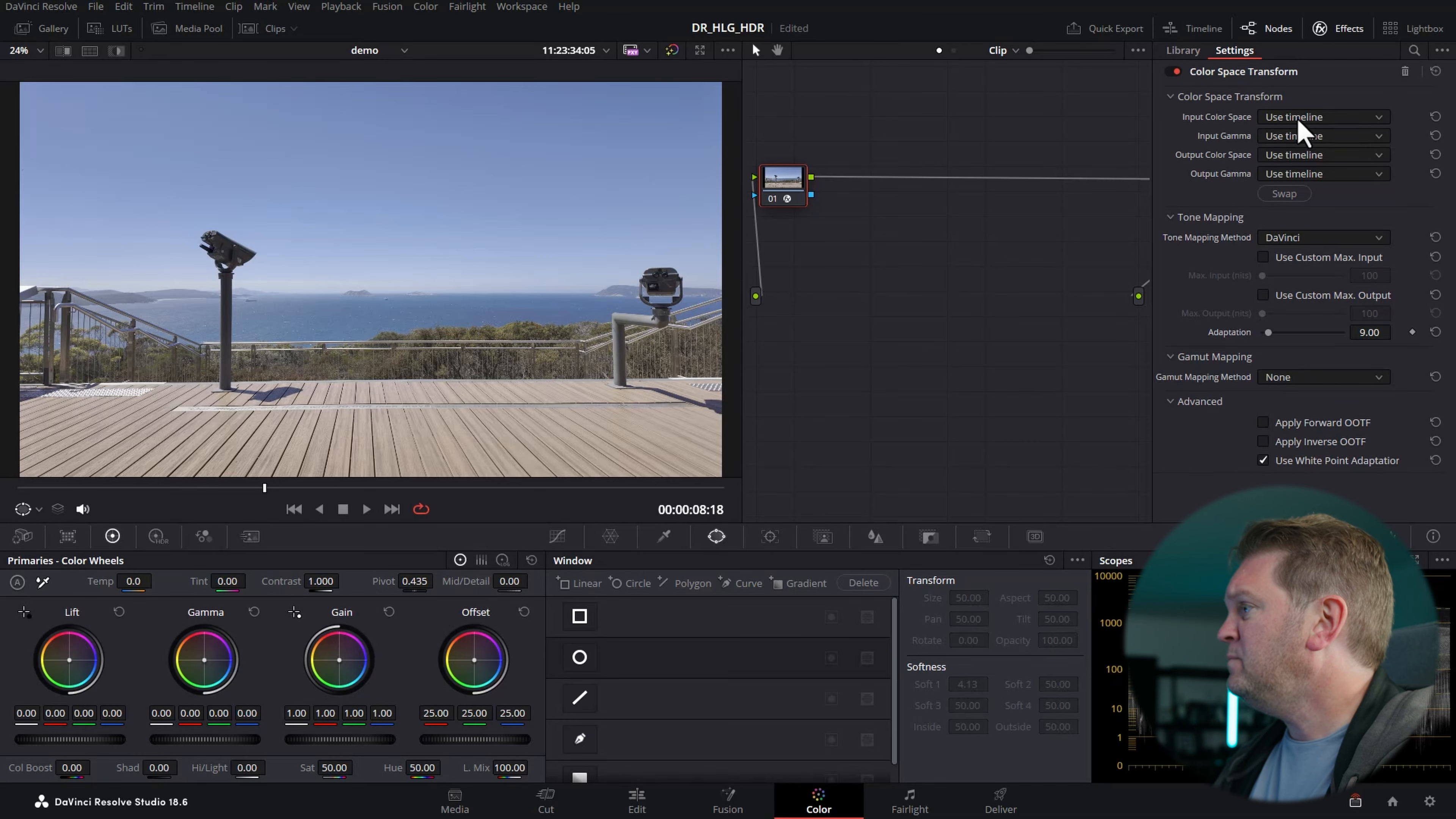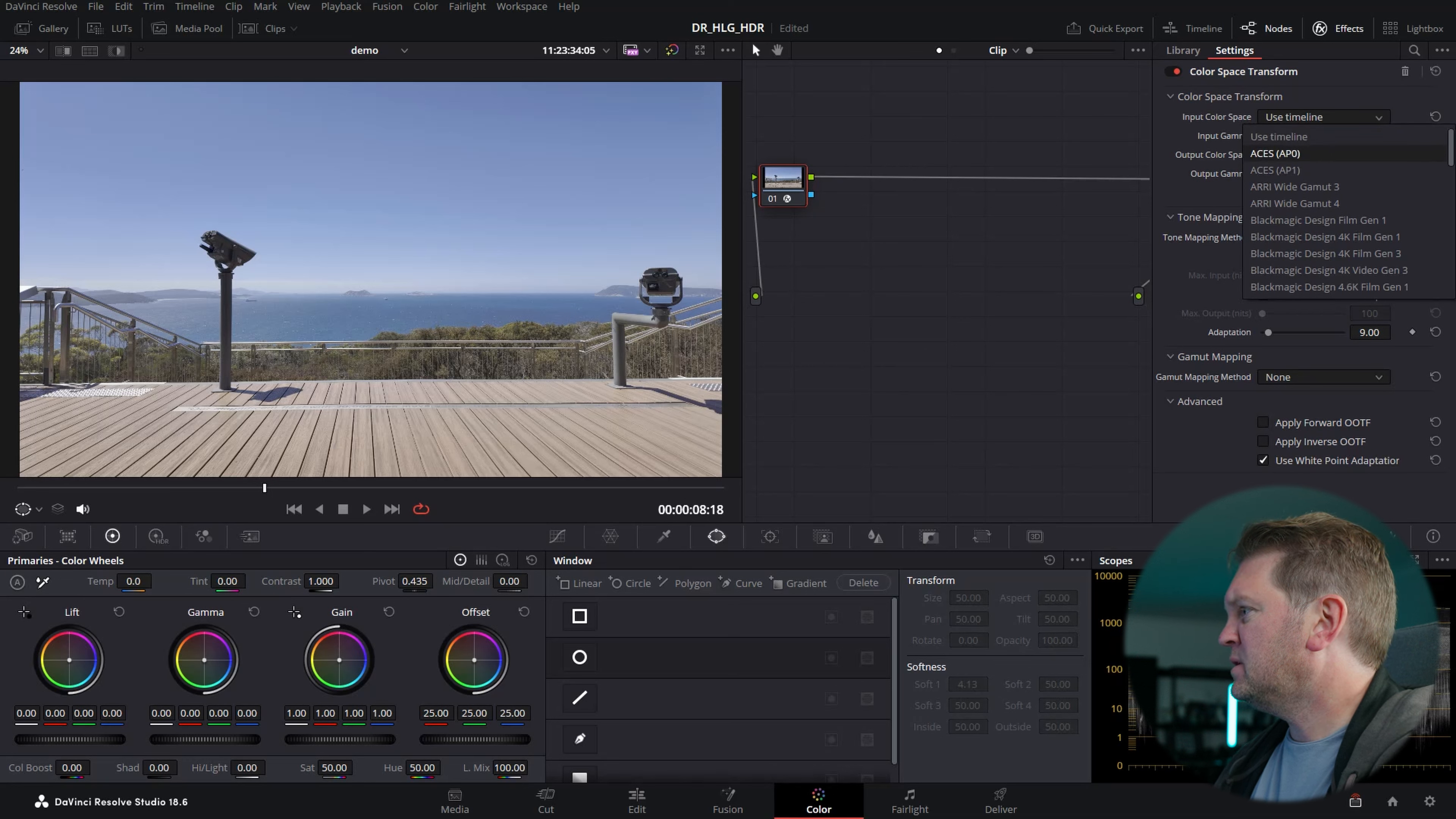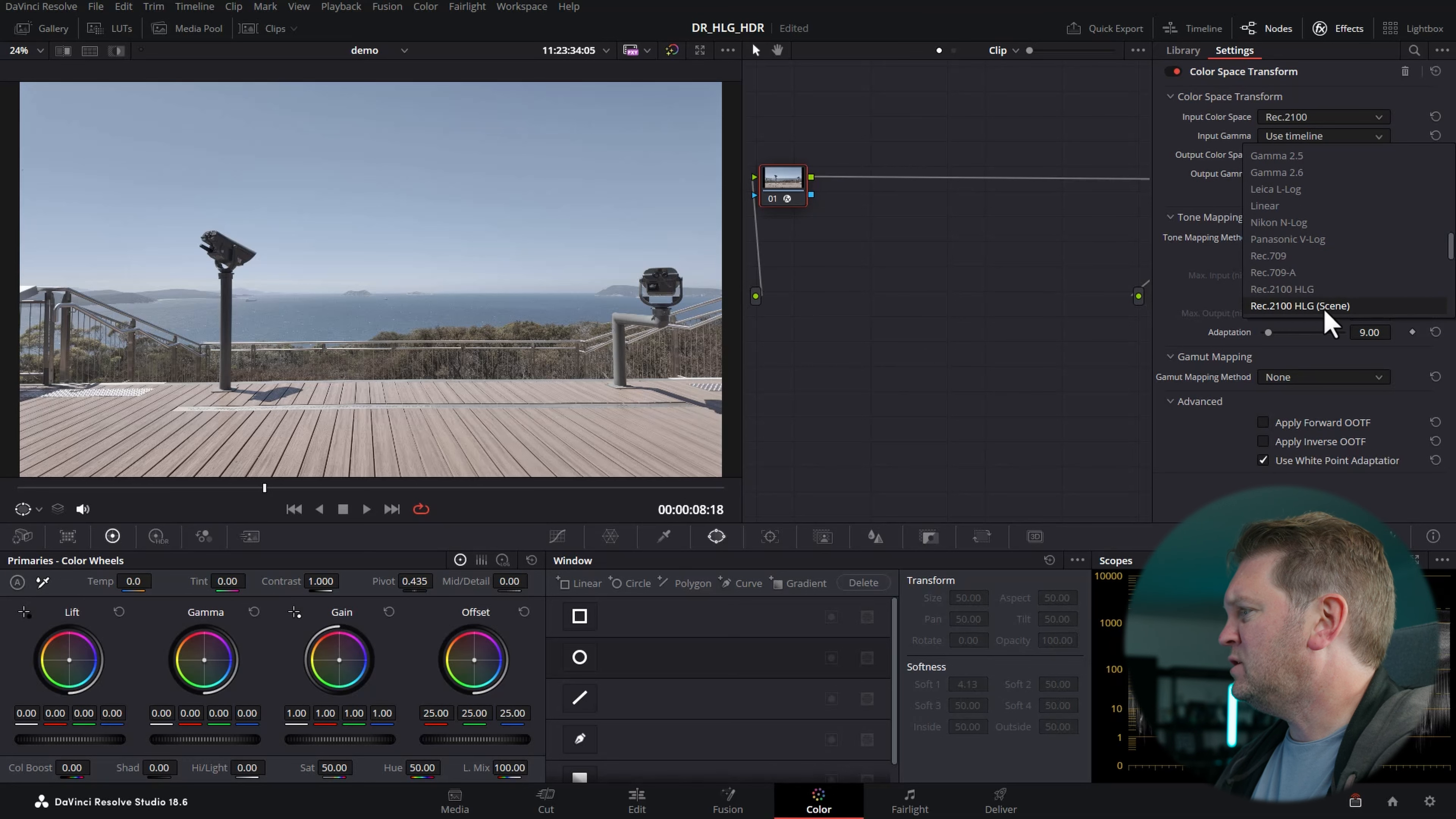In this example, we need to map the input color space, which is going to be our HLG footage. For the input color space, we're going to scroll down and choose Rec 2100. For the input gamma, we're going to scroll down and choose Rec 2100 HLG Scene.